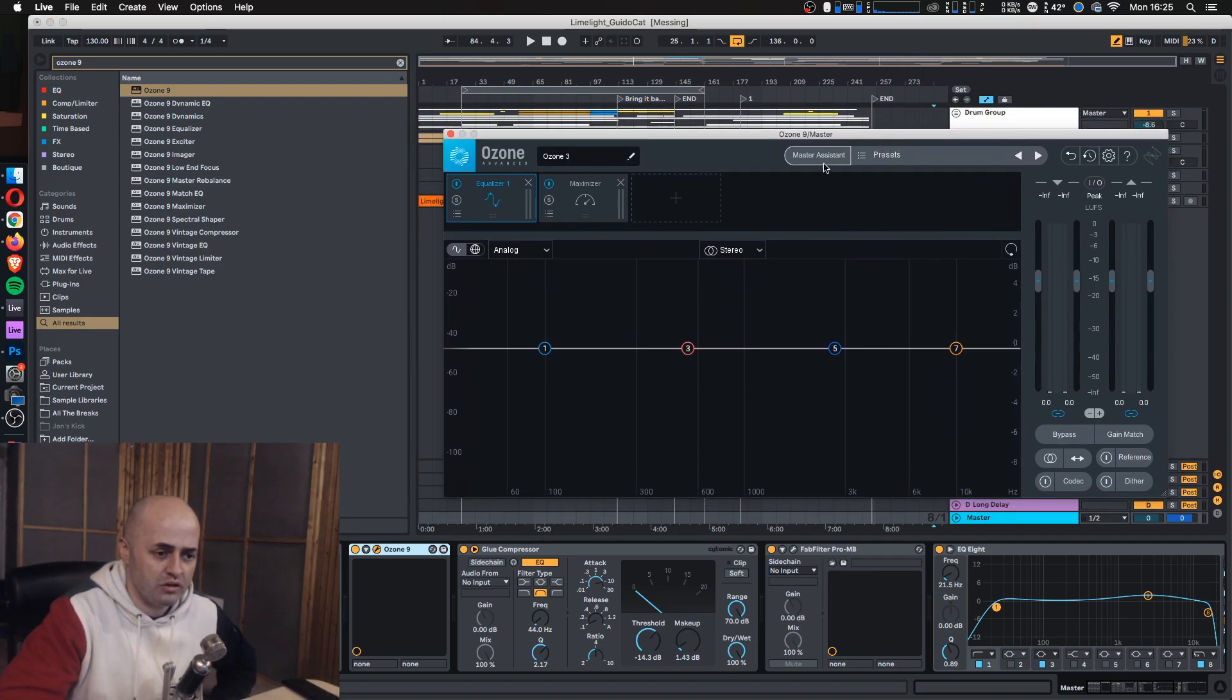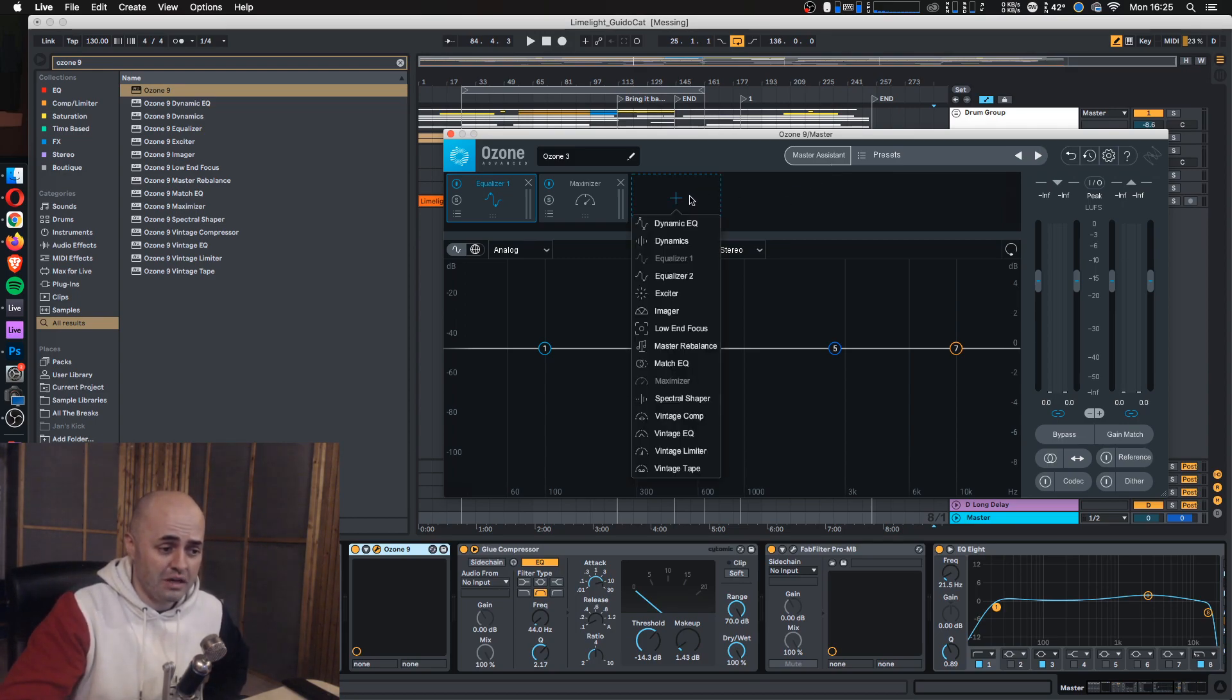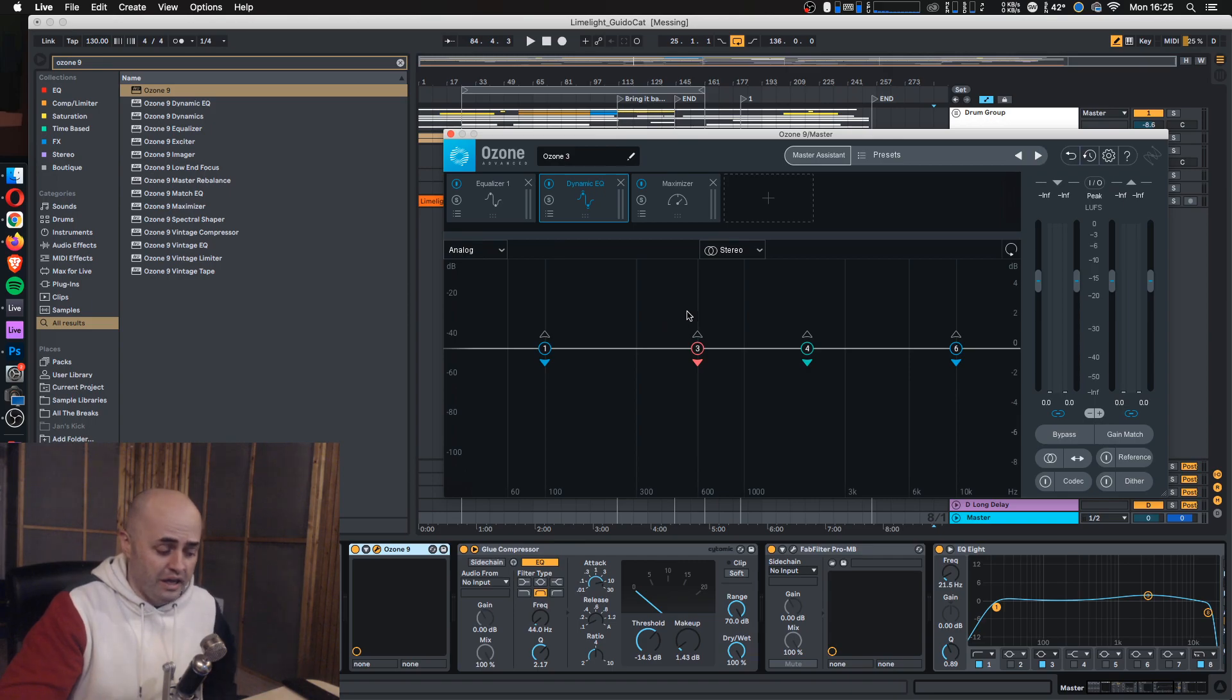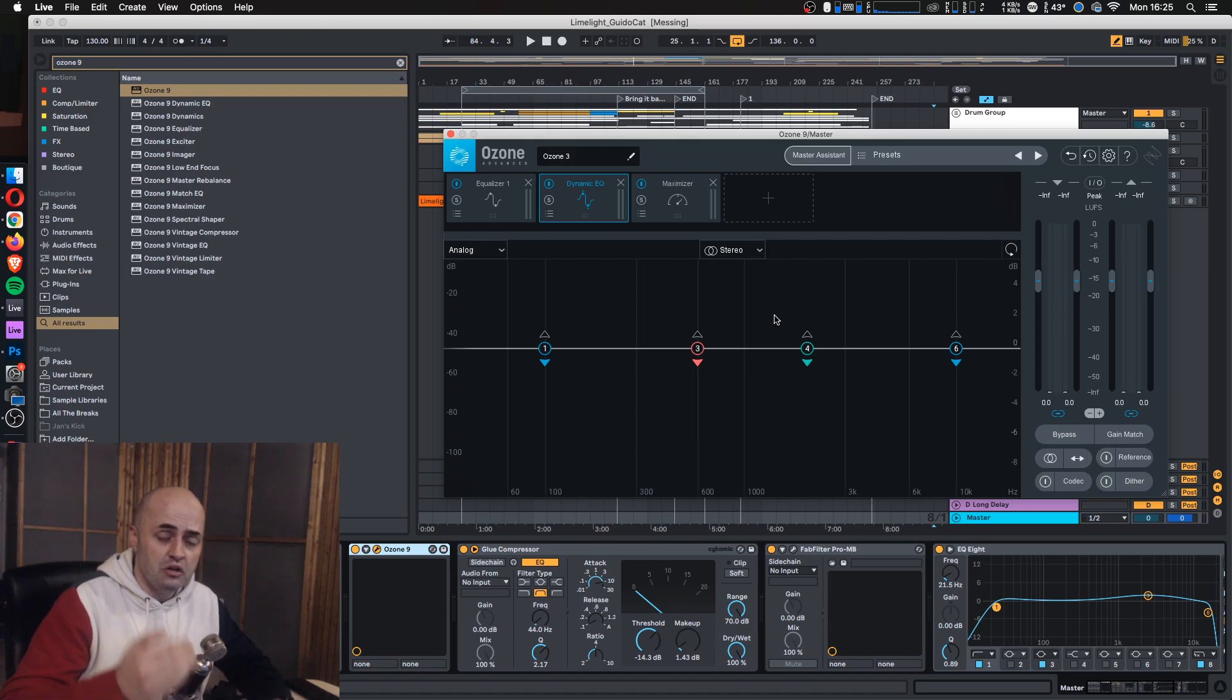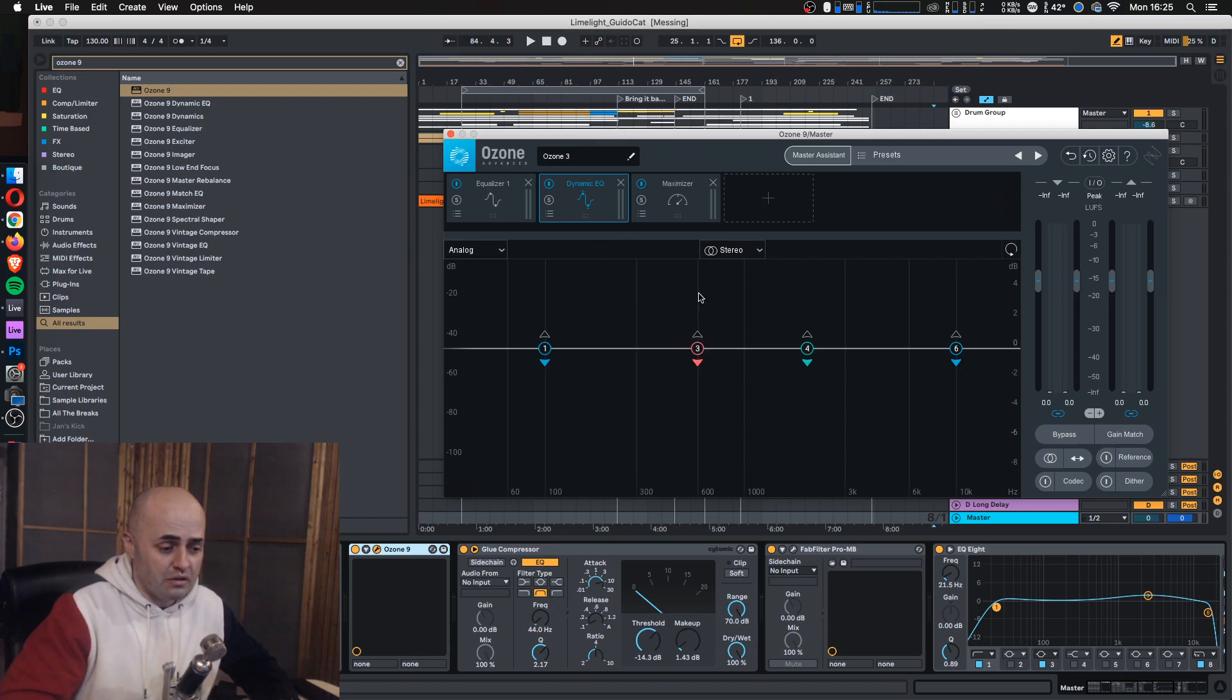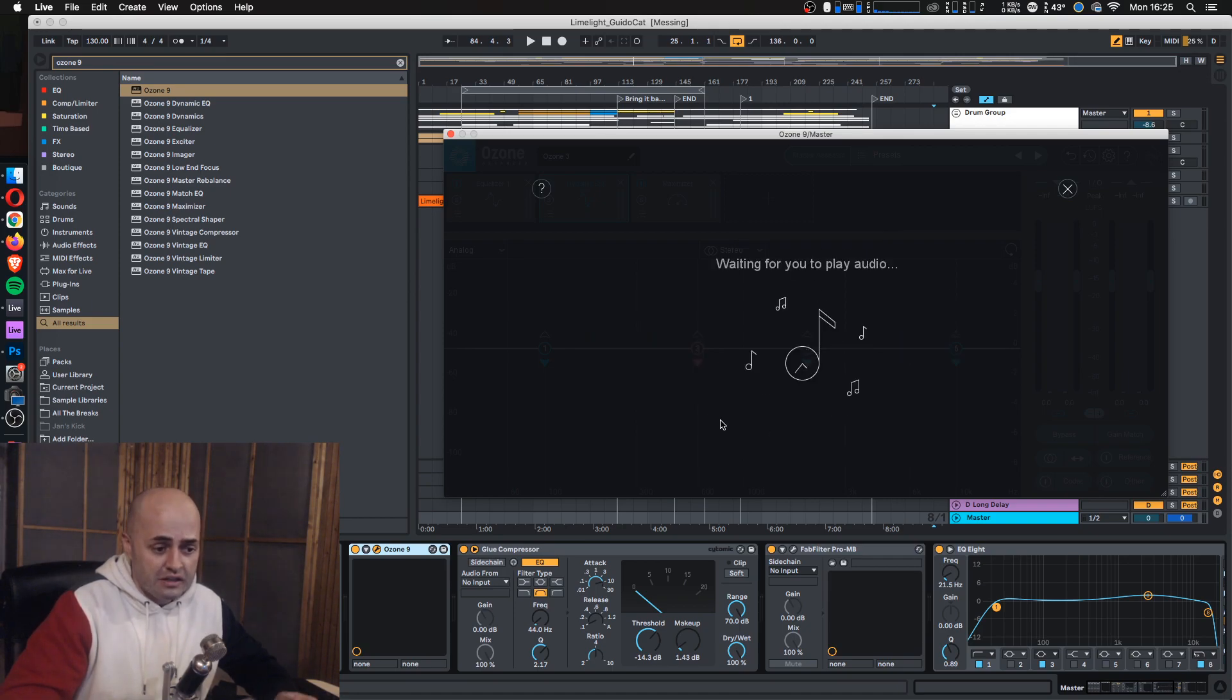Today's quick mix tip is going to feature some artificial intelligence from Ozone 9. We're going to use the master assistant. I've actually already done this. We're going to take the master assistant's dynamic EQ and listen to where it's suggesting to cut in the actual master. Now, in short, what I want you to do is click on your own song, click on the master assistant,